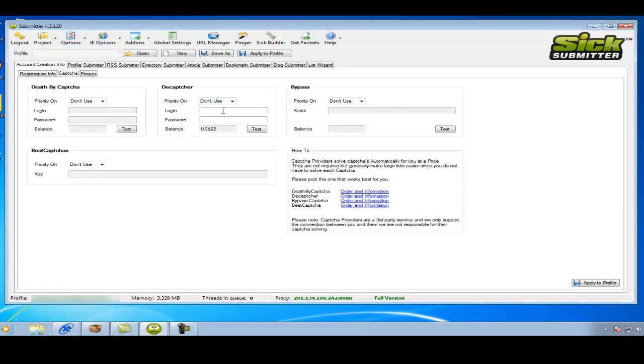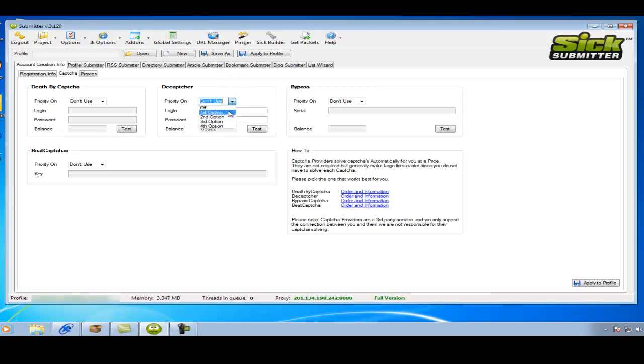Now some people don't actually use this as long as they've got the global settings filled in that I showed you in a previous video. However, it's always good just to have it filled in just in case. So hit first option on whatever one you use.